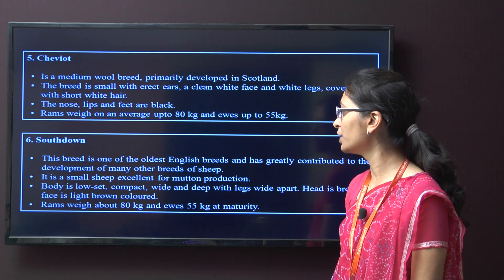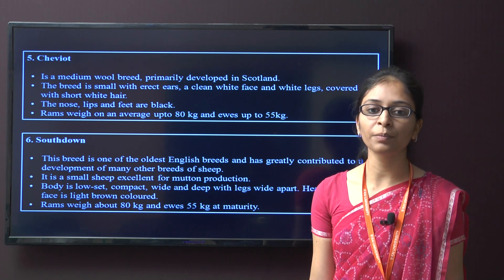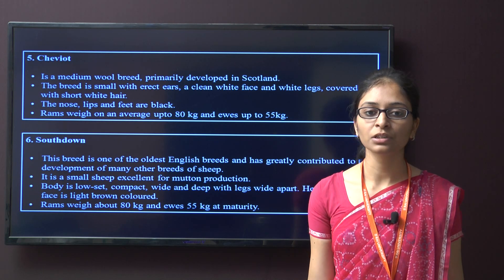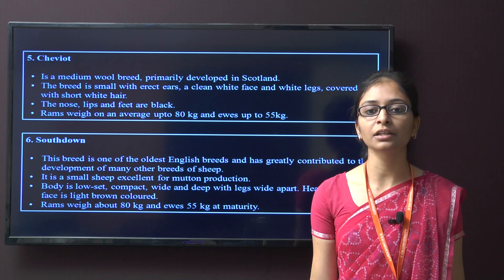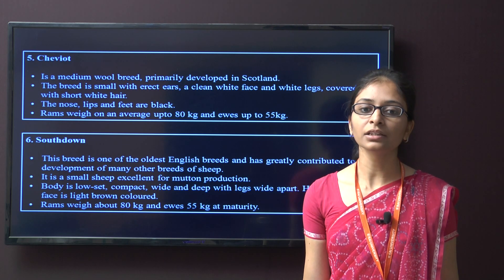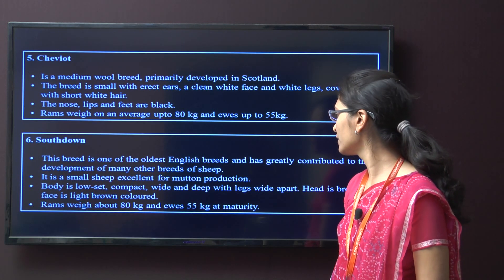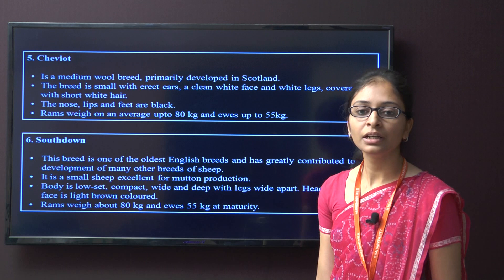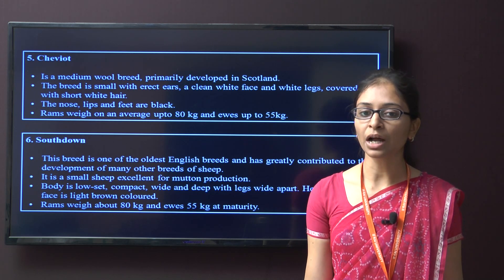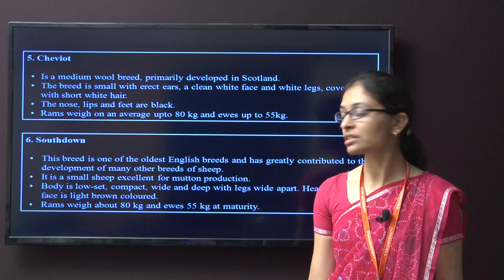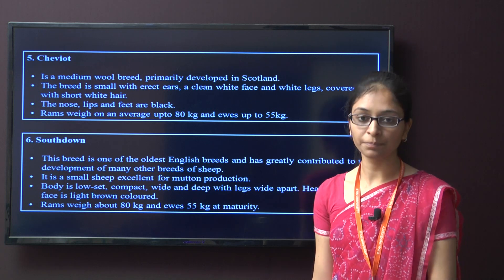The next breed is Southdown. This is one of the oldest English breeds and has greatly contributed to the development of many other sheep breeds. The characteristic is excellent mutton production. The body is low-set, compact, wide, and deep with legs wide apart. The head is broad and face is light brown colour. The ram weight is around 80 kg and ewes of this breed are around 55 kg.